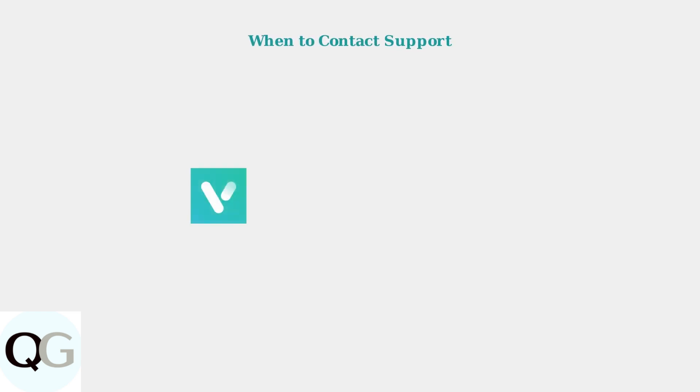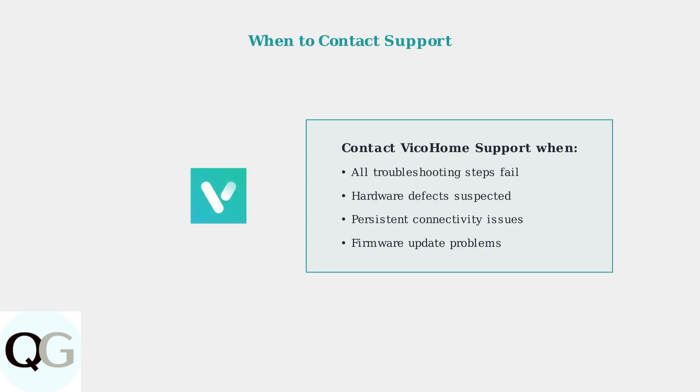If advanced troubleshooting steps don't resolve your connectivity issues, Vico Home customer support can provide specialized assistance for persistent problems.